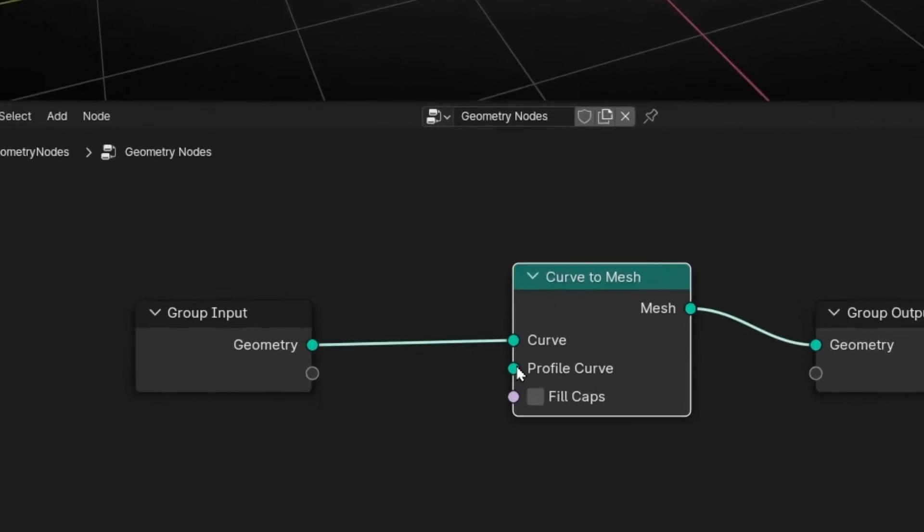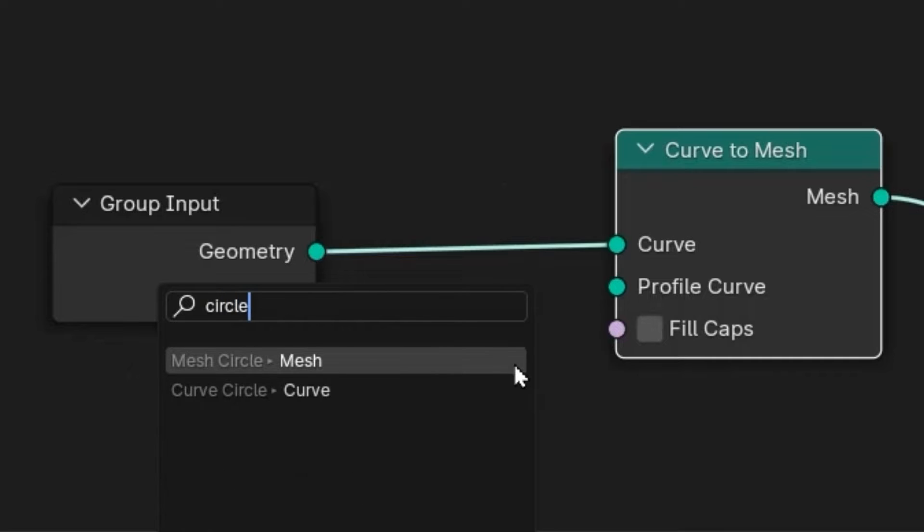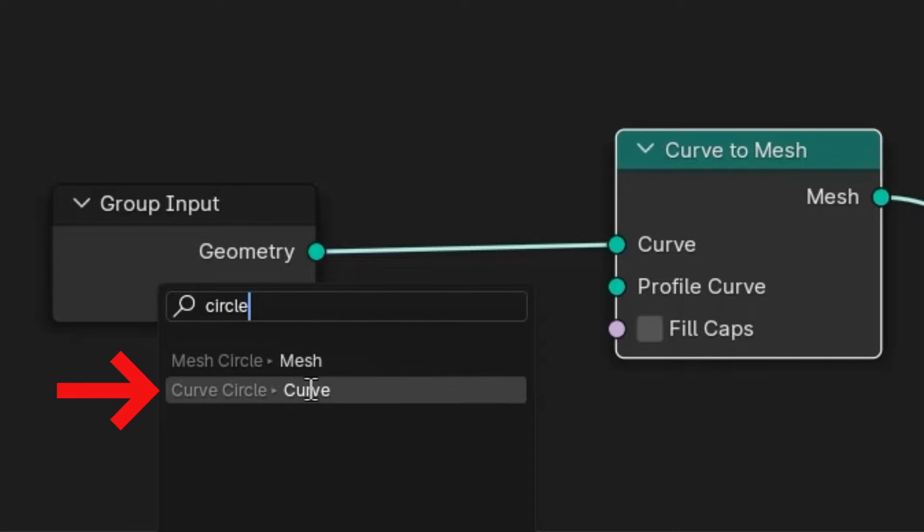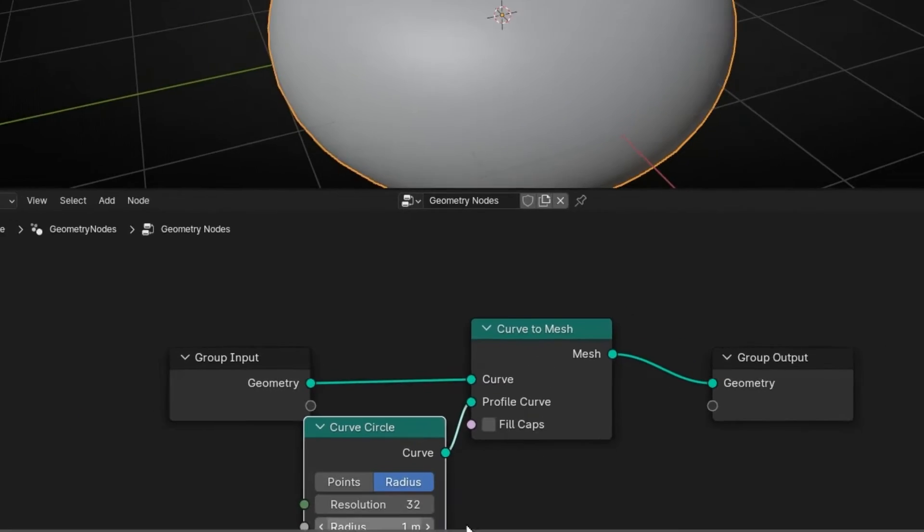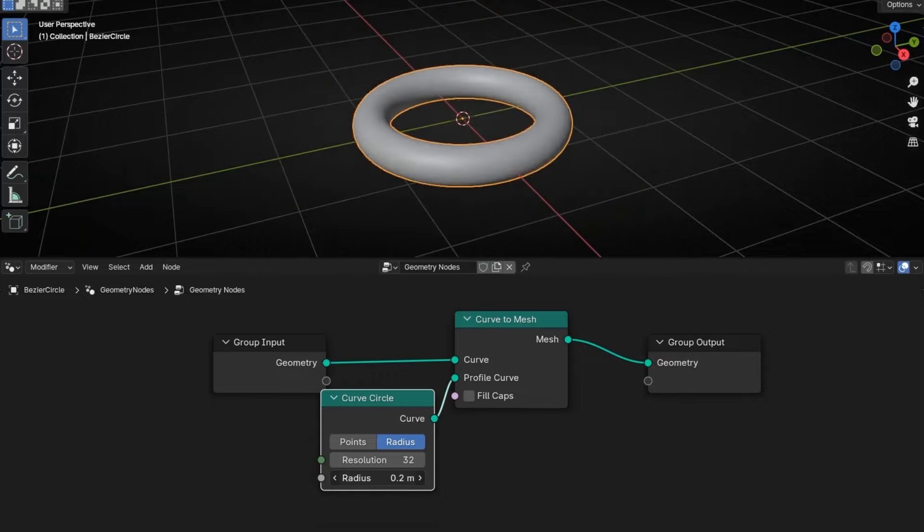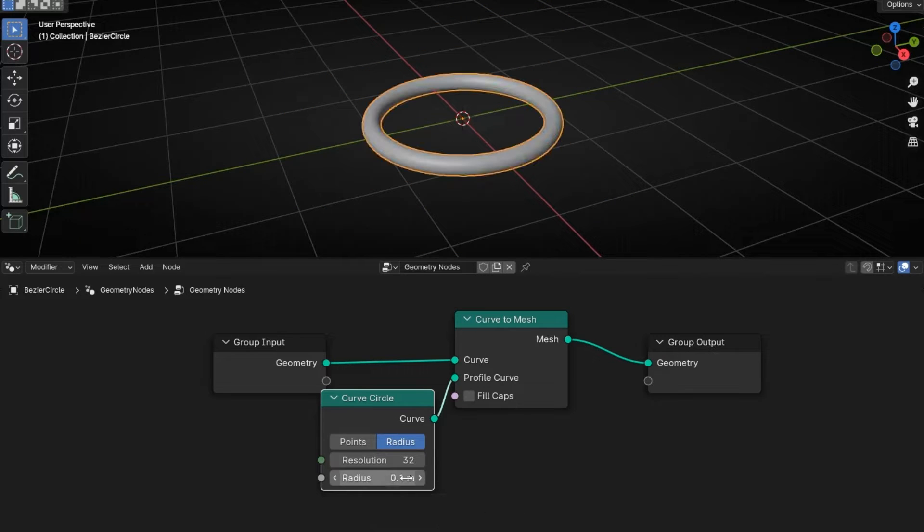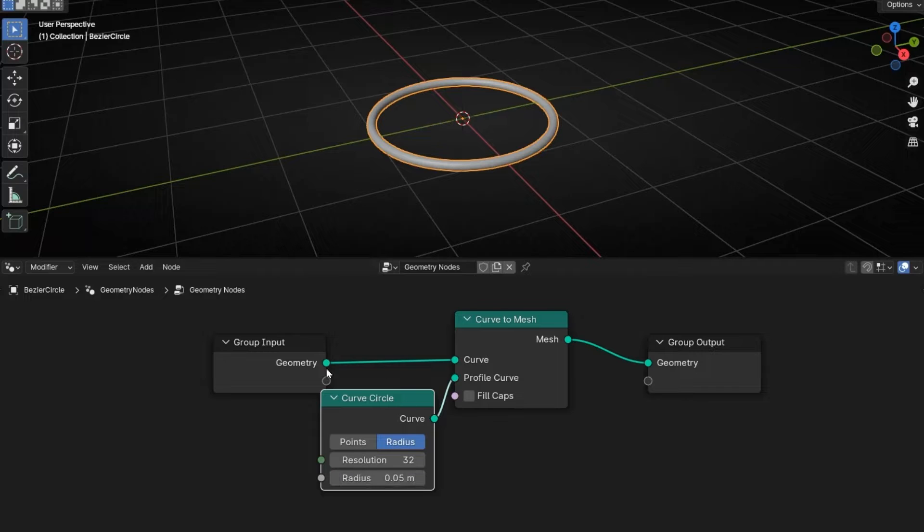So let's put, for example, curve circle. Really important, curve circle, not mesh. Let's make it smaller, so let's decrease this to 0.5. Perfect.